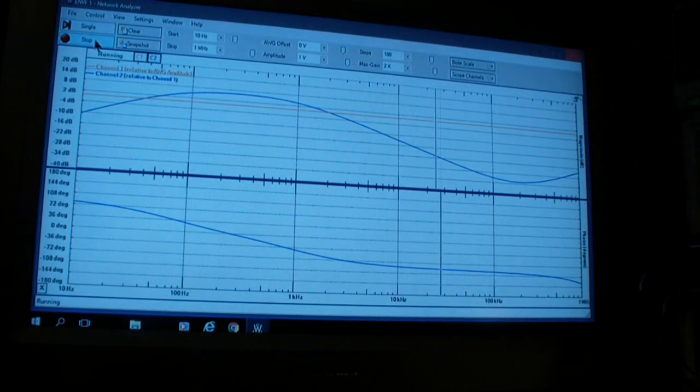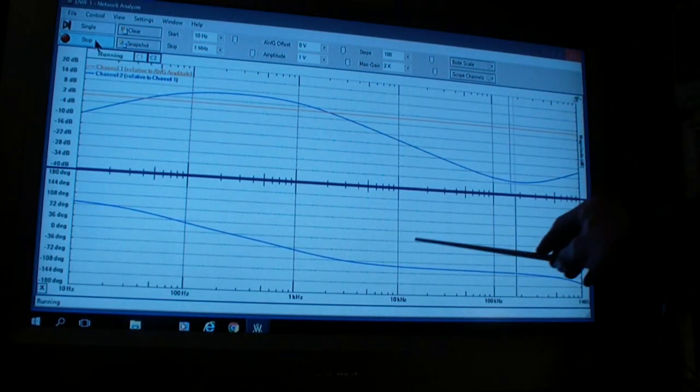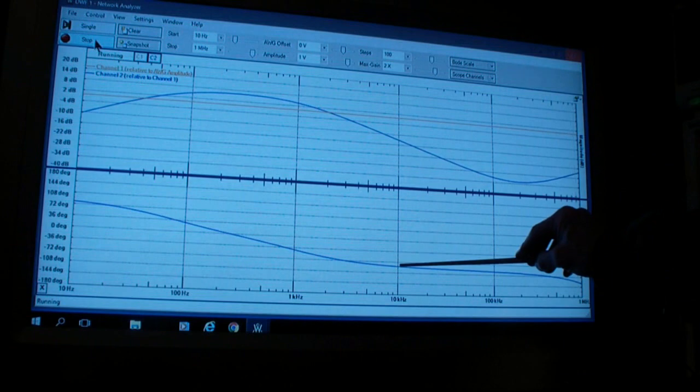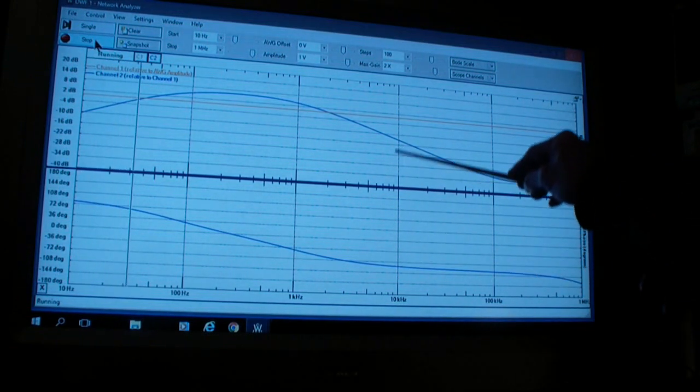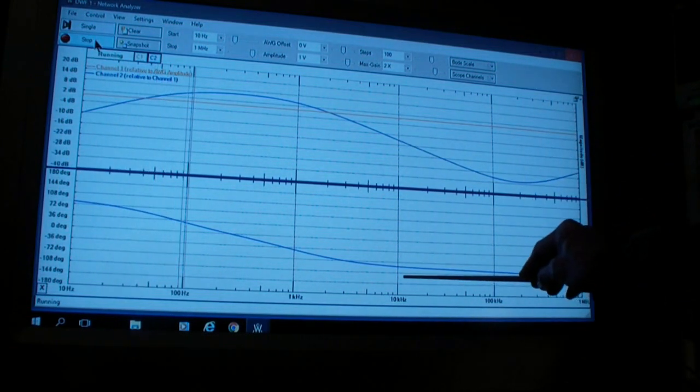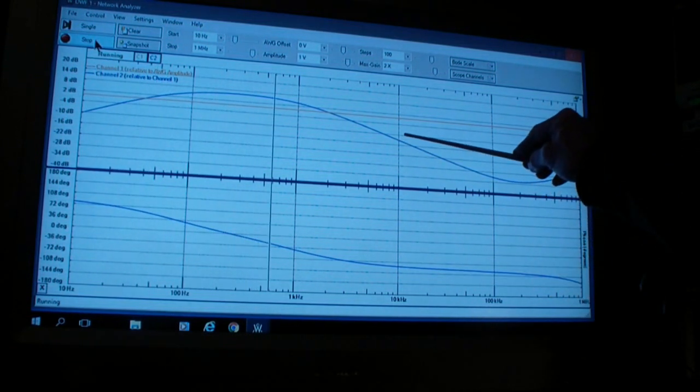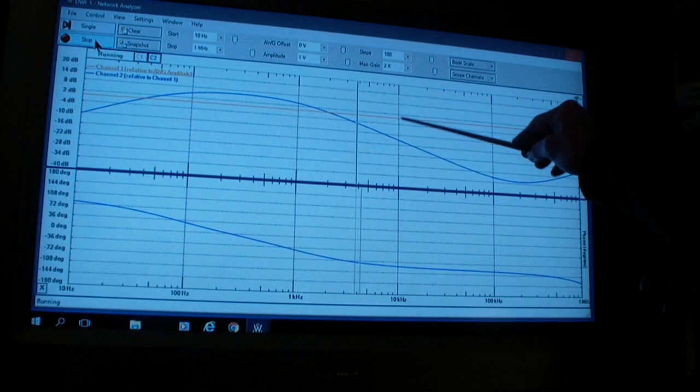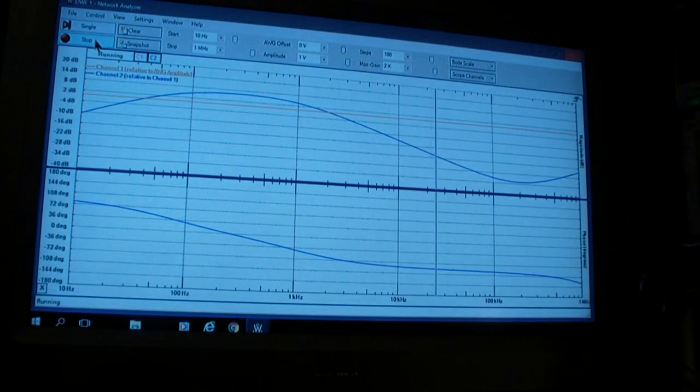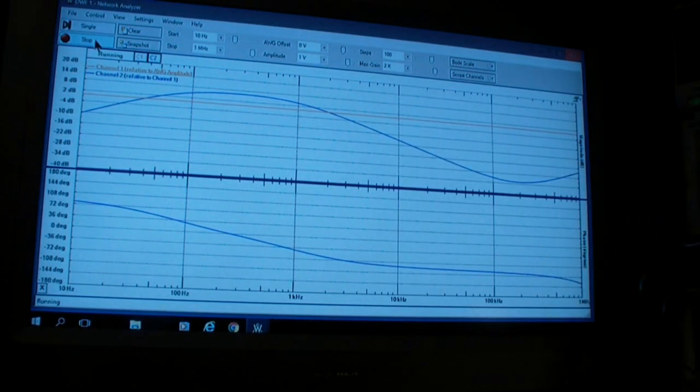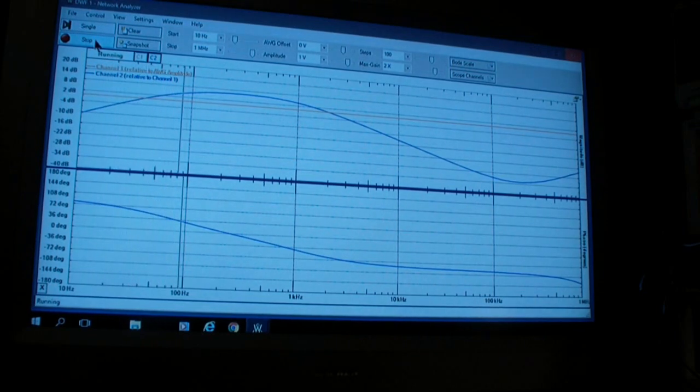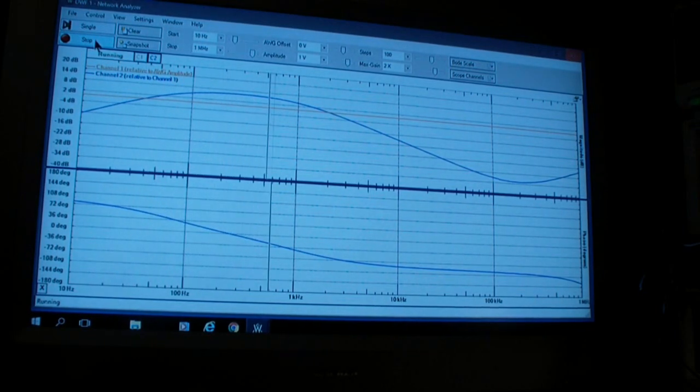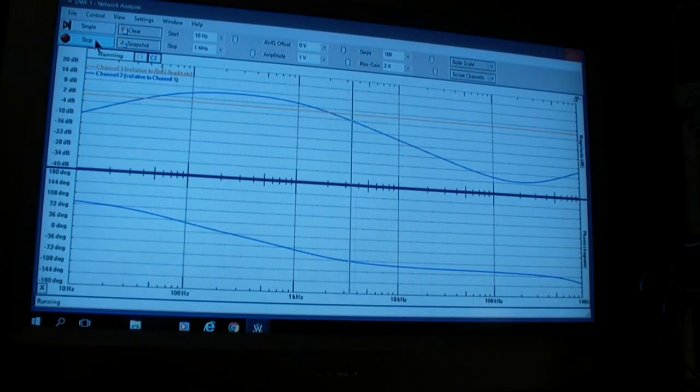Even if it doesn't get to 180 degrees before it gets to zero, if it gets to 180 eventually near zero, the system will be unstable. It will have a lot of ringing and other response problems, particularly in a control system.